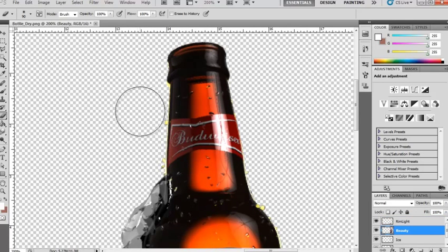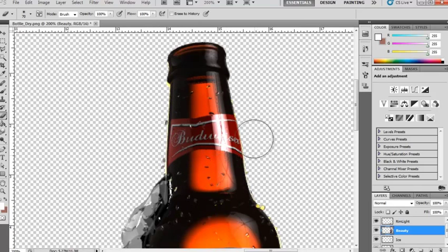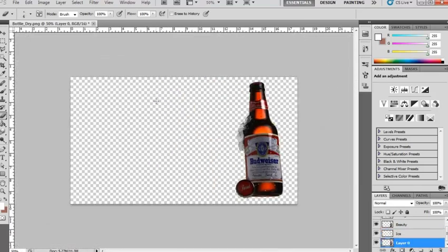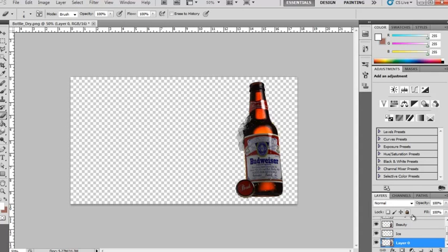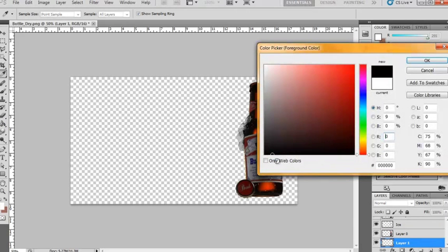So we're actually getting some yellow up here in the beauty pass. I'm actually not going to try and keep it, I'm going to erase it. So now we can go ahead and start adding in some of the background that this is going to be on. So we know we're going to have a black background.